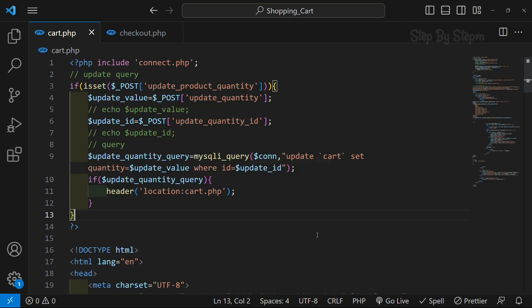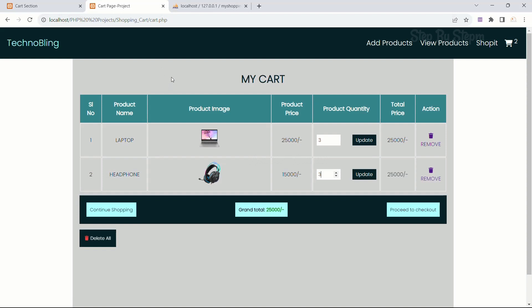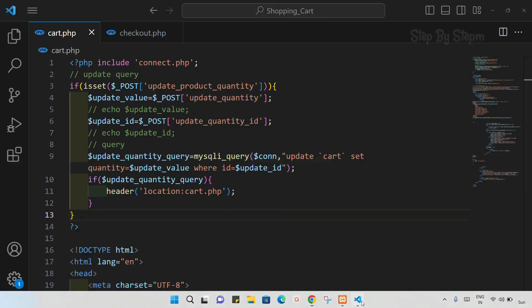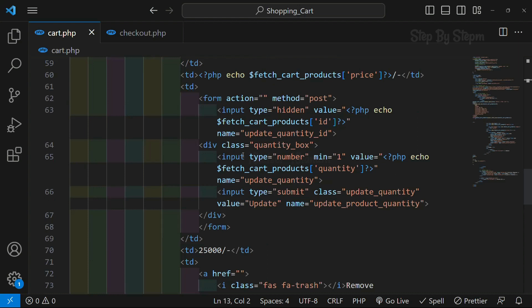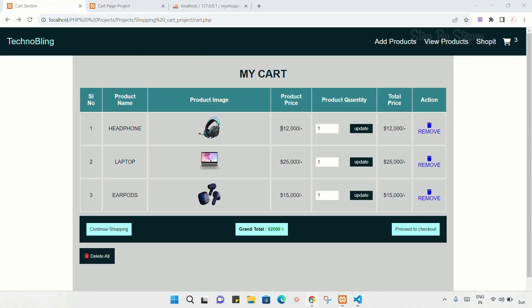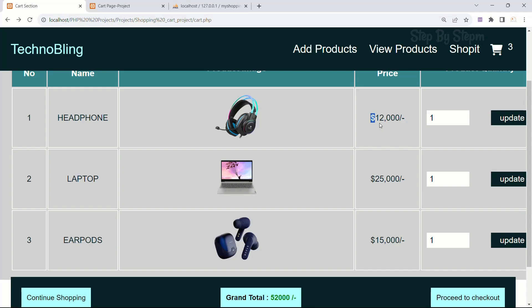In our previous session we updated the quantity and that updated quantity we have updated inside the database as well. Now in this project, if you closely notice, I am having 25,000 here. Also I am having the price but the dollar symbol is missing. I am just going to add that dollar symbol here, save it, and refresh. Now I am having the dollar symbol.